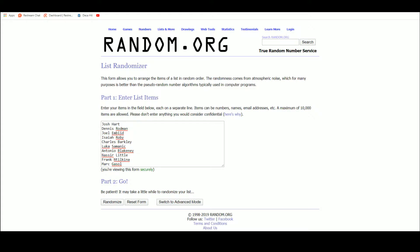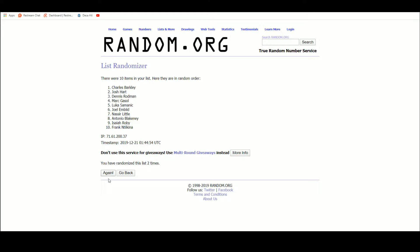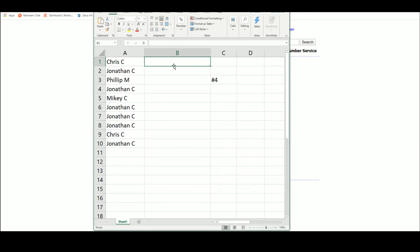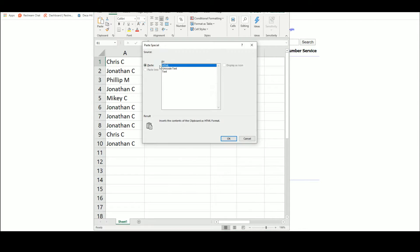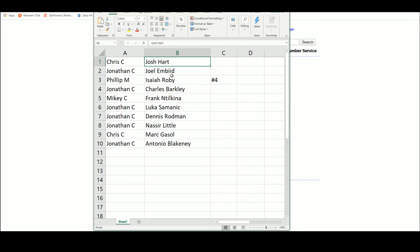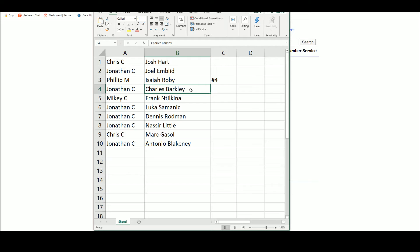There we go, five times, one, two, three, four, five. Chris gets Josh Hart, Philip Isaiah Roby, Mikey the Frank. Chris gets Mark Gasol, Jonathan with all others including the Charles Barkley gold.